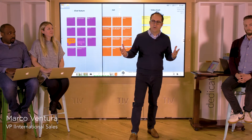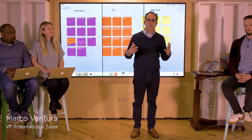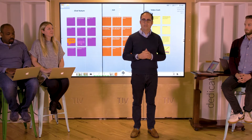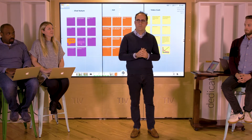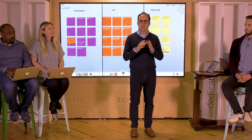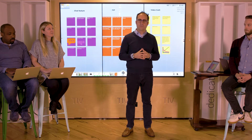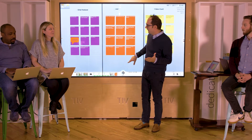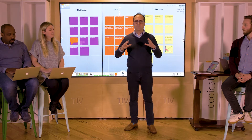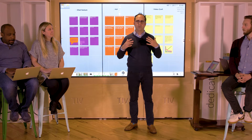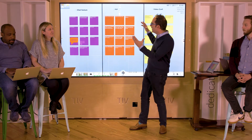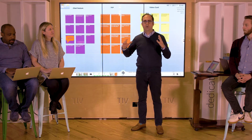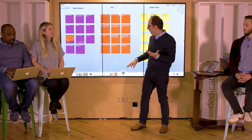We're going to get started with a demo showing an overview of ThinkHub, and then Andy is going to talk about the ThinkHub Agile features. So let's start with the basics. ThinkHub is a visual collaboration tool that allows users to have a really large digital workspace.